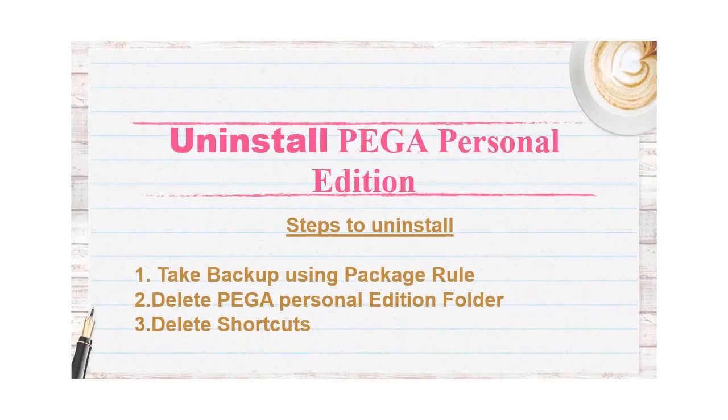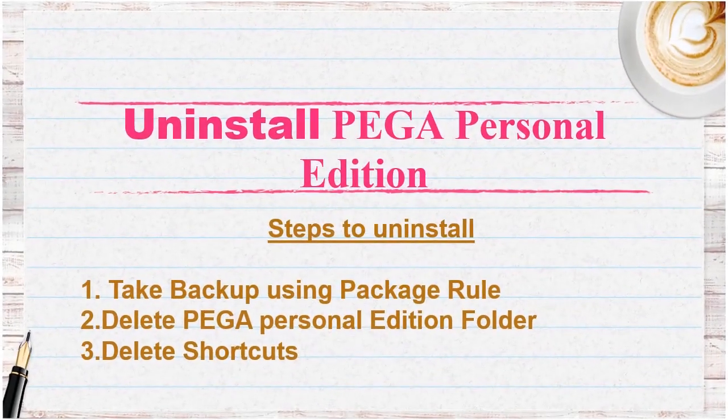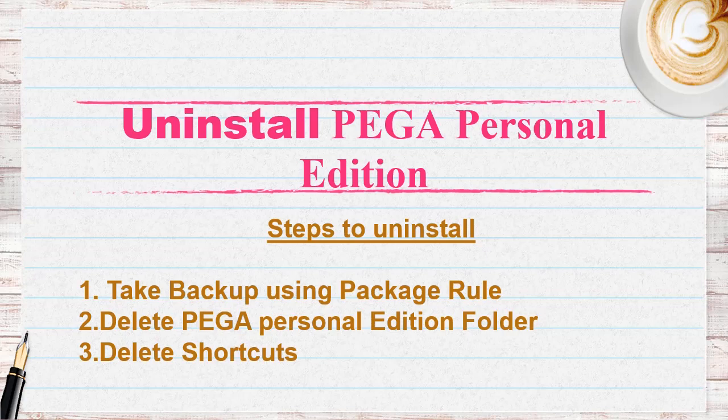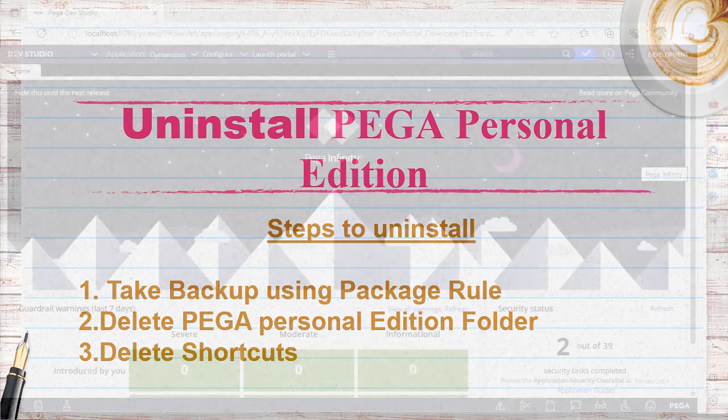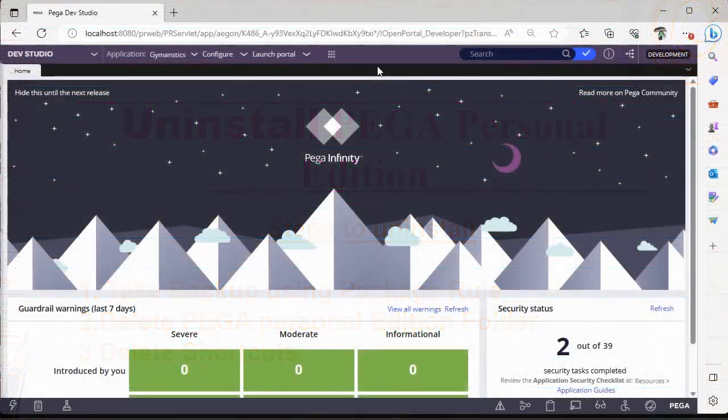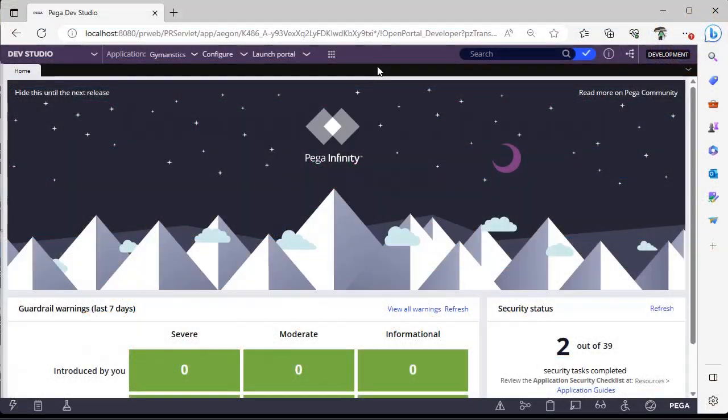Hello guys, welcome back to my channel. Today we are going to discuss how to uninstall PEGA Personal Edition. Let's get started into the topic. To uninstall PEGA Personal Edition, first we have to take backup of your application.